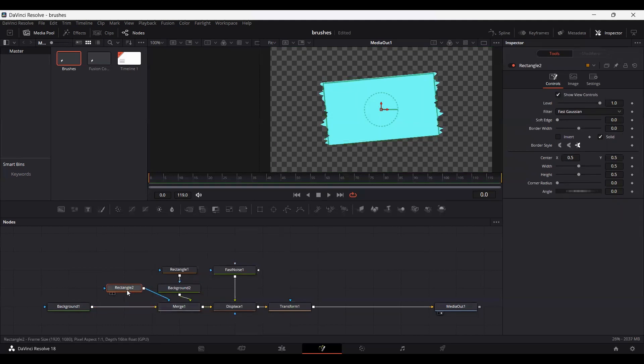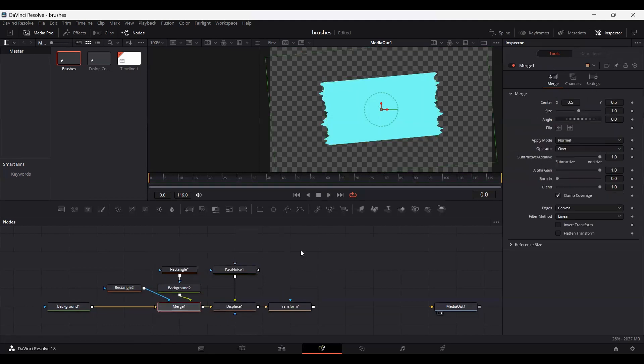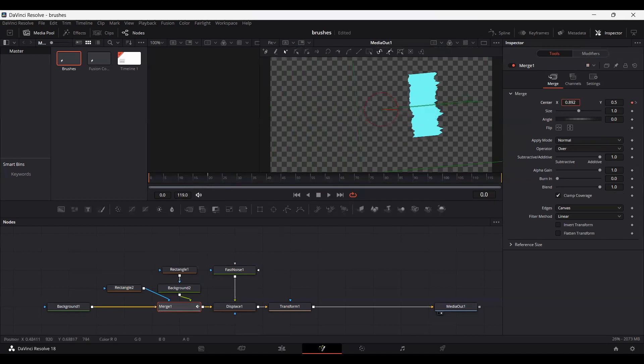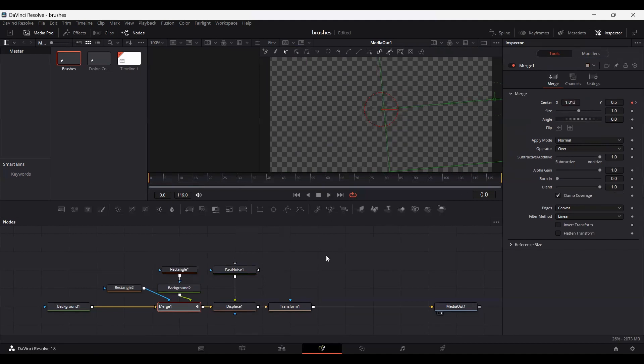Now go over at 20, set a keyframe in merge at the center and go over at 0. Here you can simply move this and you will see that you will get an animation effect.